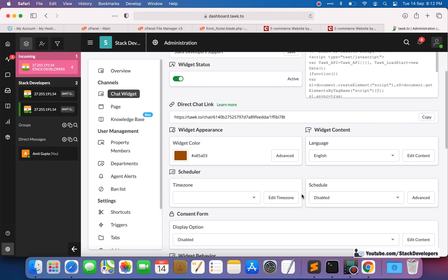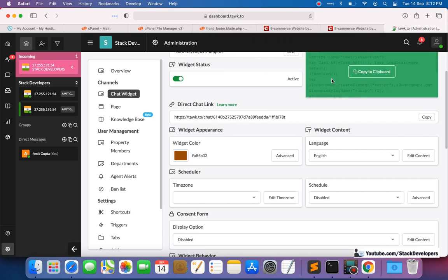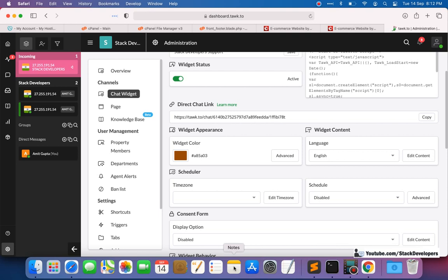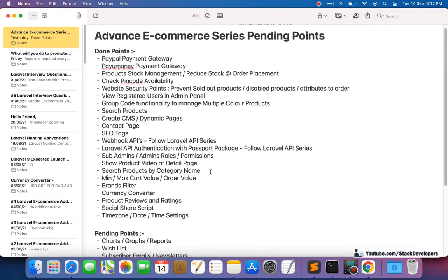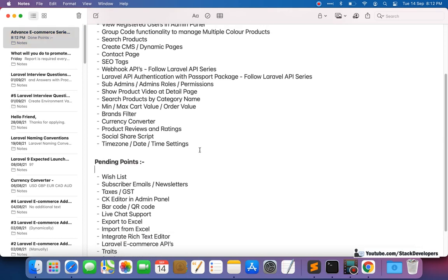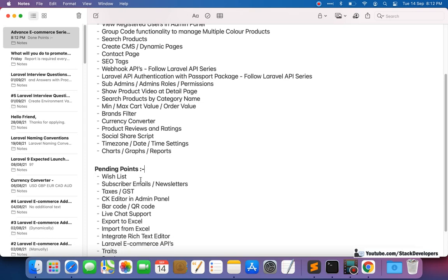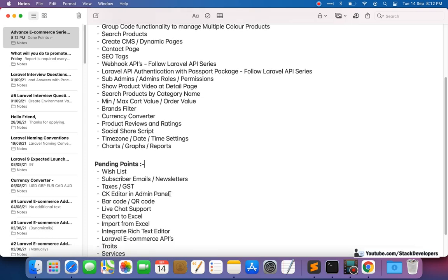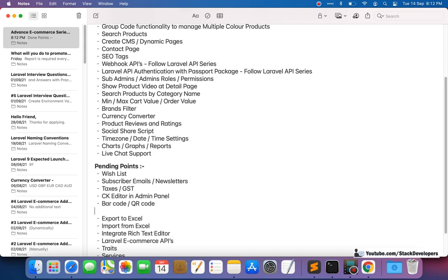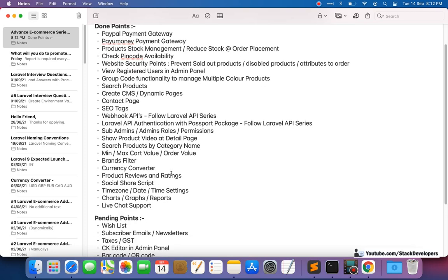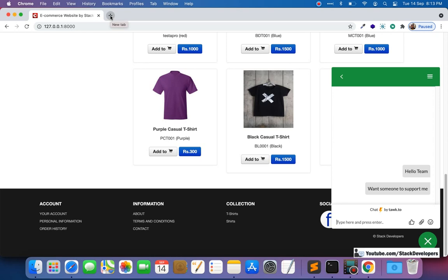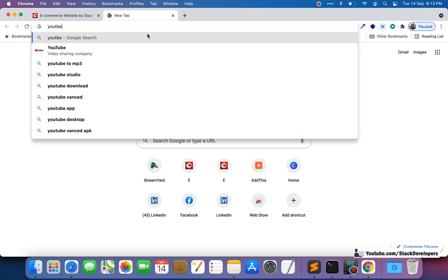If you face any issue you can contact me. Parts 1 to 200 of the complete code will be available to premium channel members — join the Stack Developers YouTube channel as a premium member to get the complete code up to 200 videos. We have already covered charts, graphs, and reports. I chose live chat for part 200 since other features would take two or three more videos.